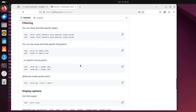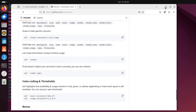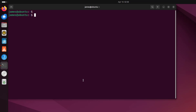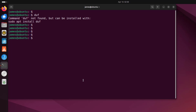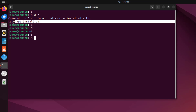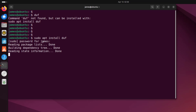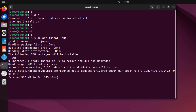Now let's install duf. If you try running duf without any command line options the first time, you'll see that duf is not found. You can install it using the command: sudo apt install duf. I'll run that now and authenticate. This should install duf in a matter of a few seconds.